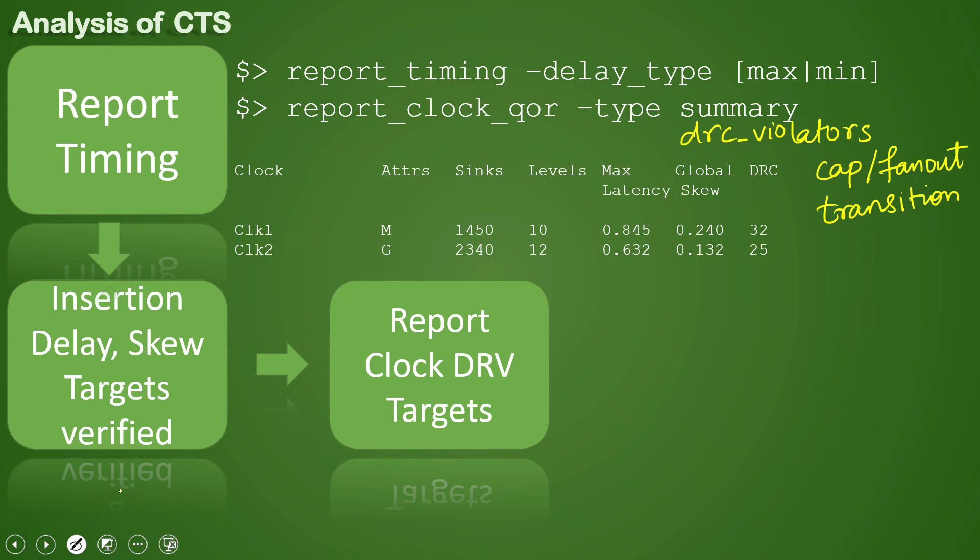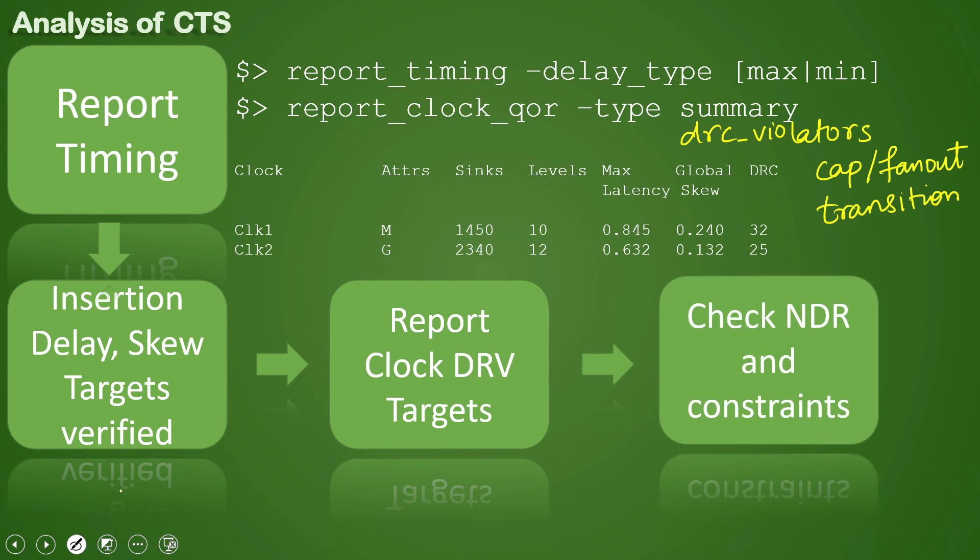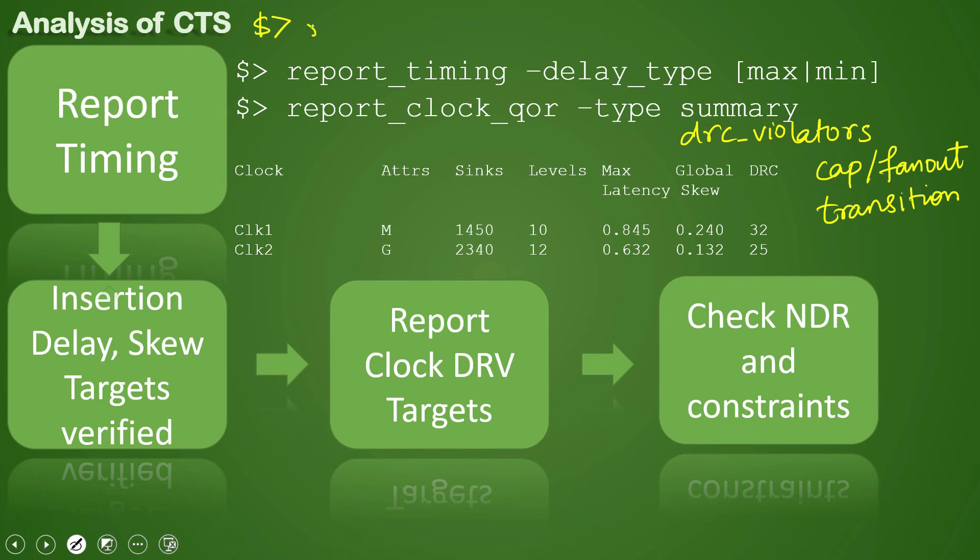After that we check for whether the NDR applied is correct or not and what are the constraints. The command to check for report for NDRs is report_routing_rule.